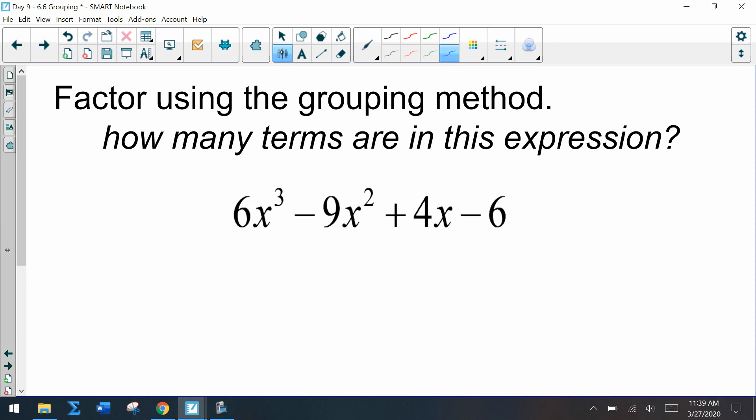Let's talk about the grouping method. The example is 6x cubed minus 9x squared plus 4x minus 6. Previously we've factored expressions with two or three terms, and now we have four terms. Is there a greatest common factor? No — but we wouldn't call this prime, because we're going to use the grouping method. There are four terms.